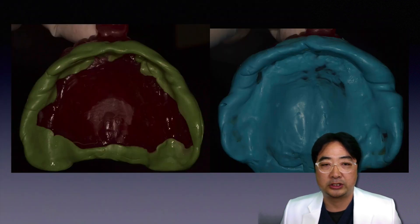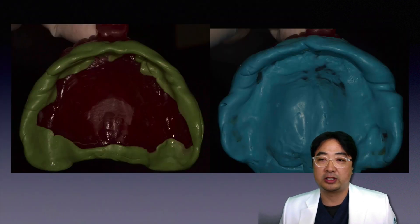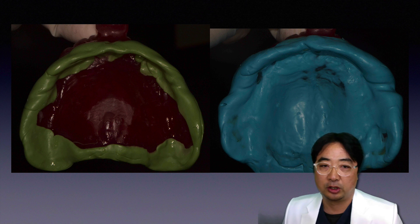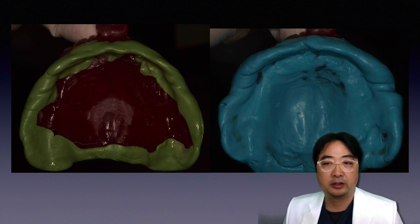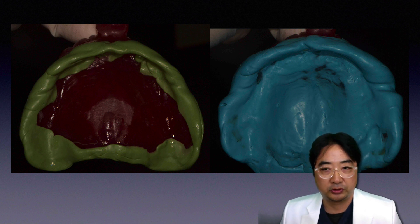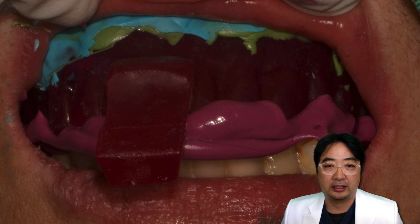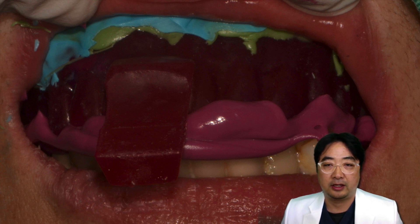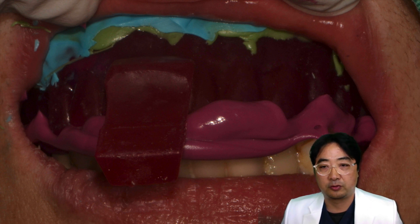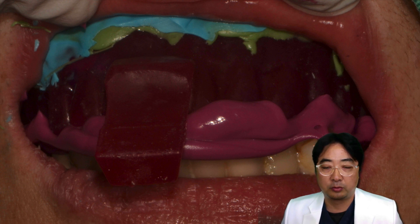After that, I did border molding in the patient's mouth. Then I made the impression with polyvinylsiloxane lower material. I checked the VDO again, and then I took the bite registration with the lower material as well.